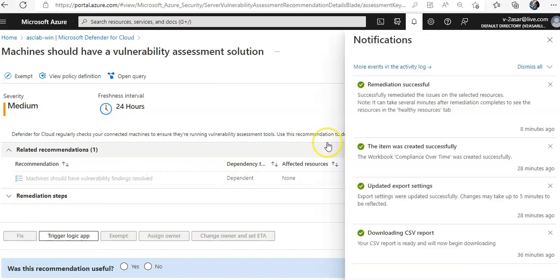Remediation is successful. And the same way you can do the vulnerability assessment for containers as well.